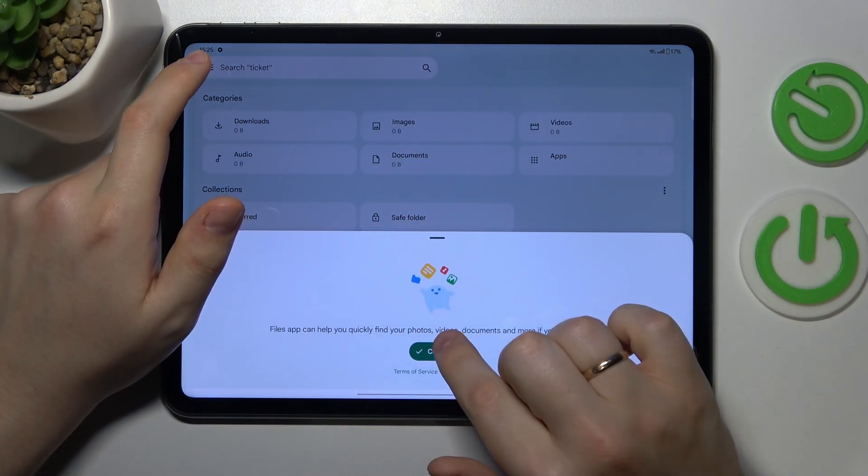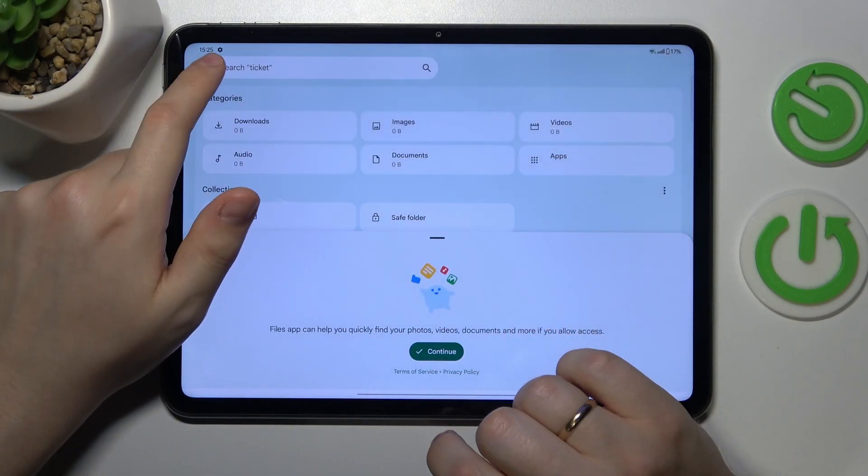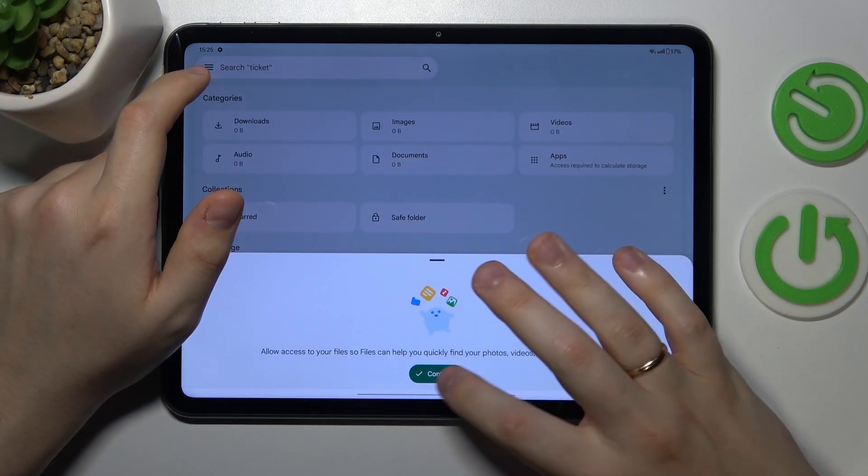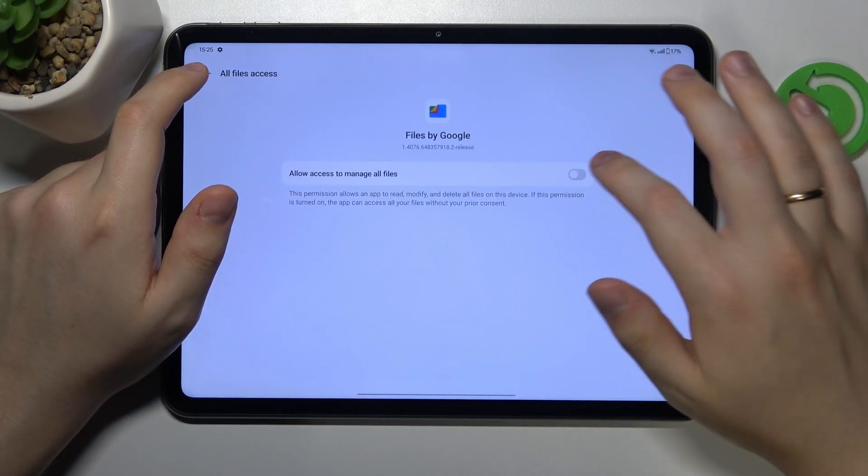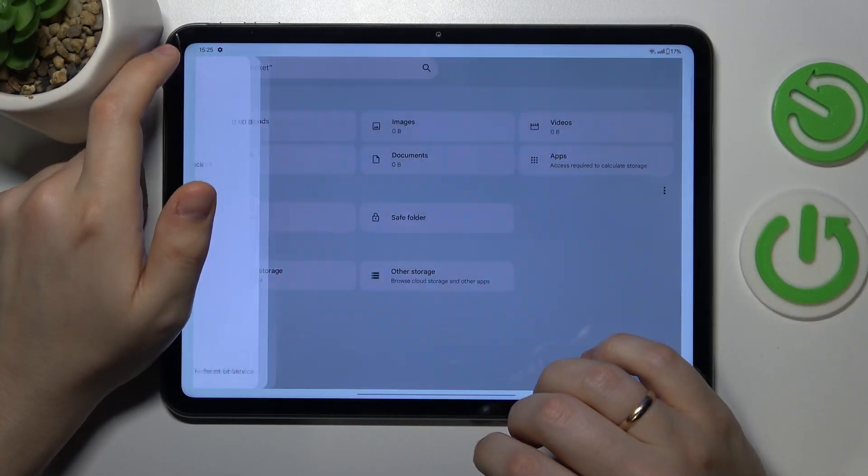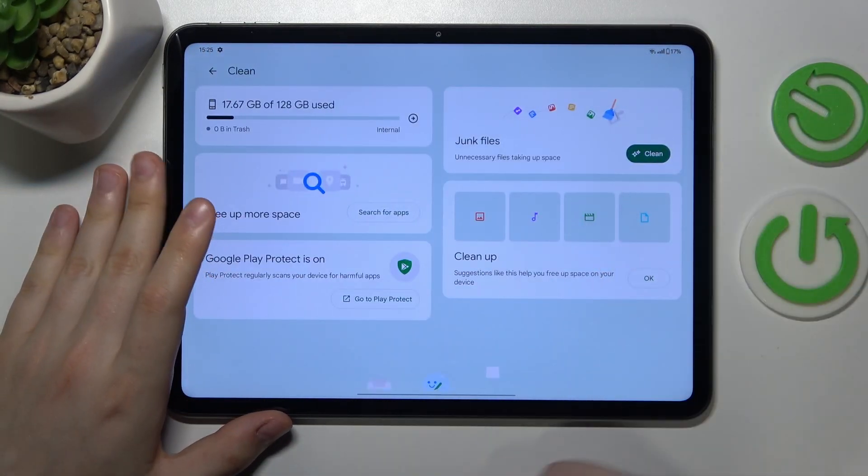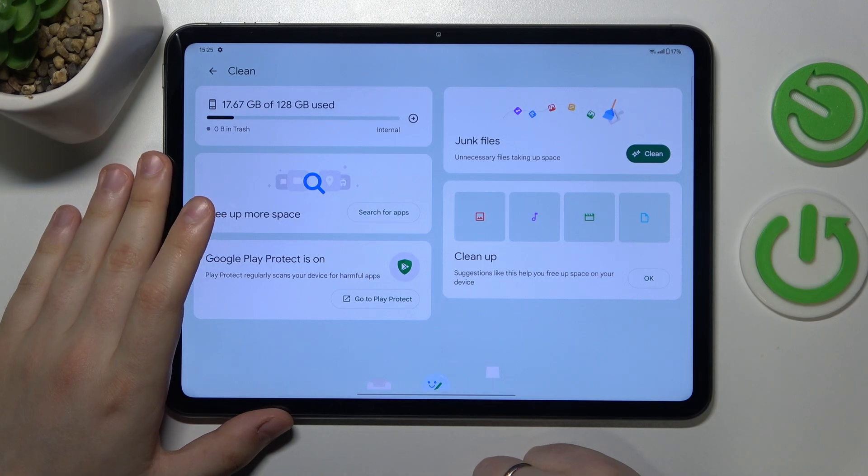Here open the clean section and the app will automatically come up with measures you need to take in order to free up some storage space.